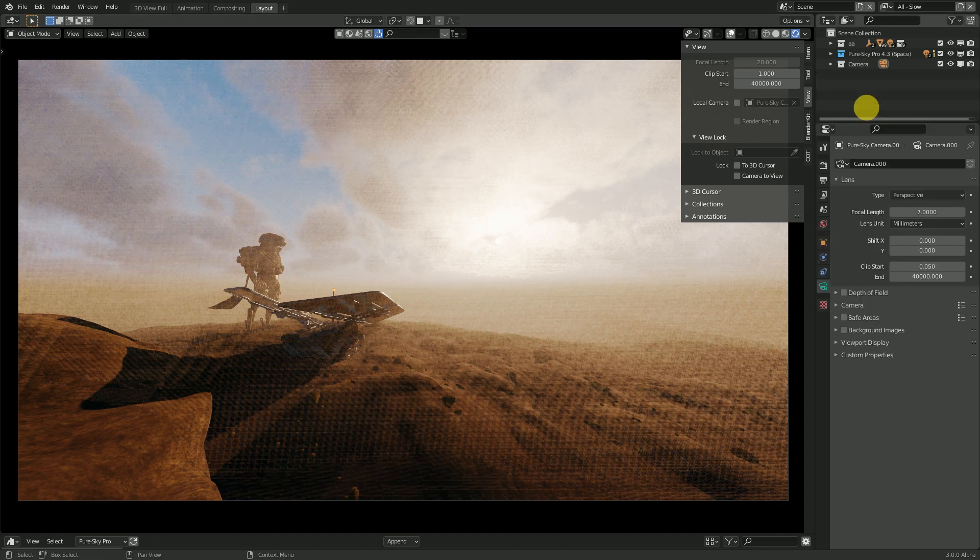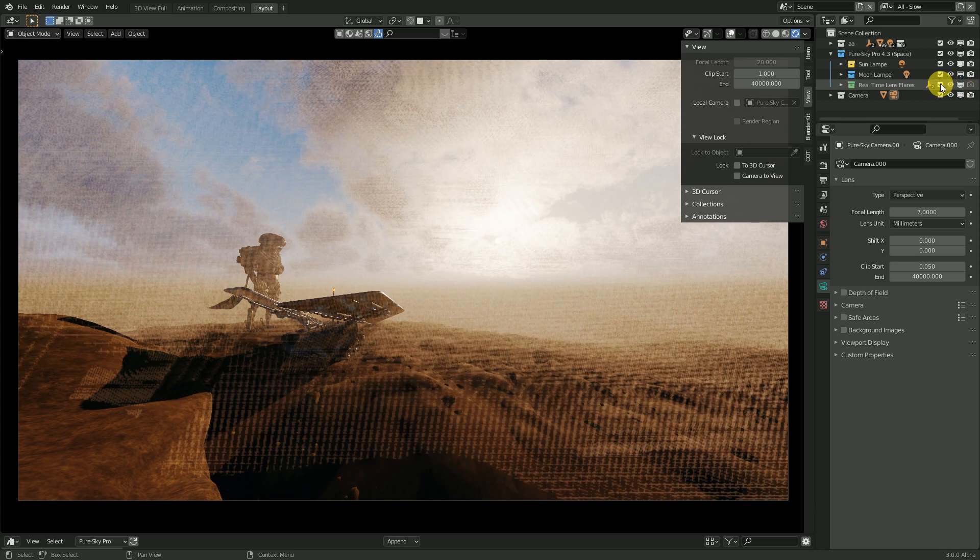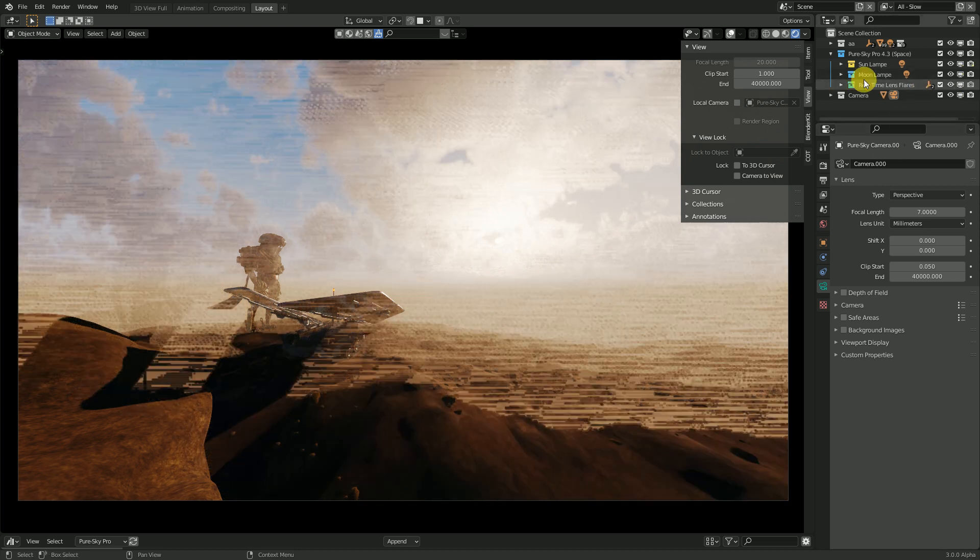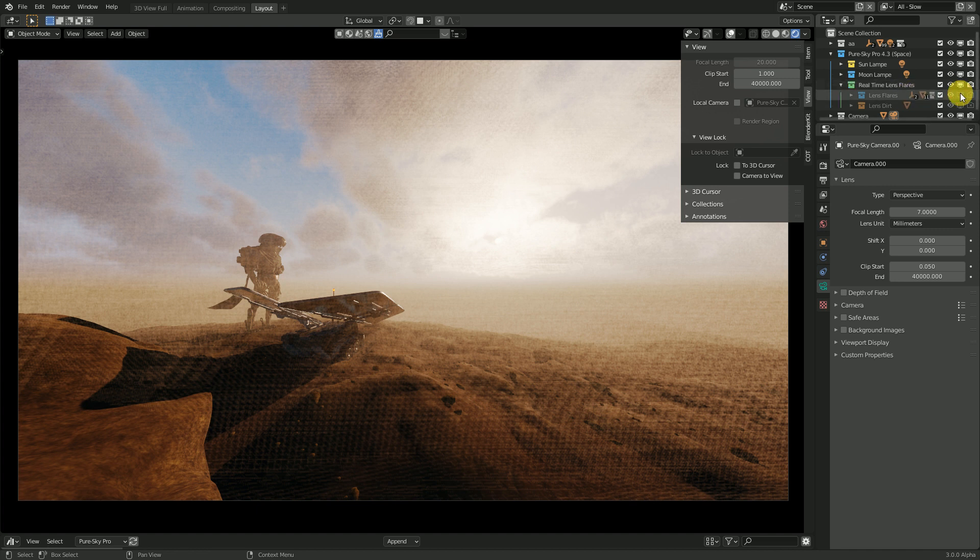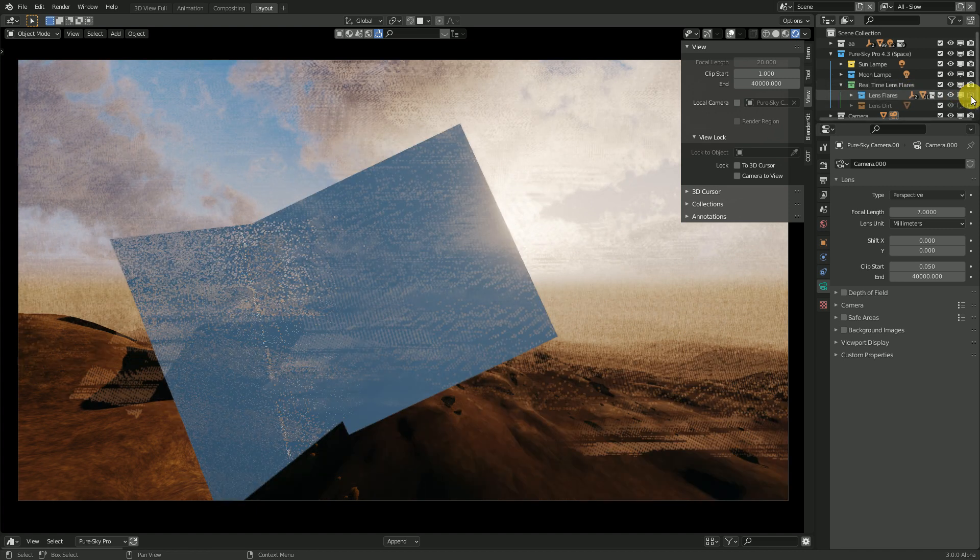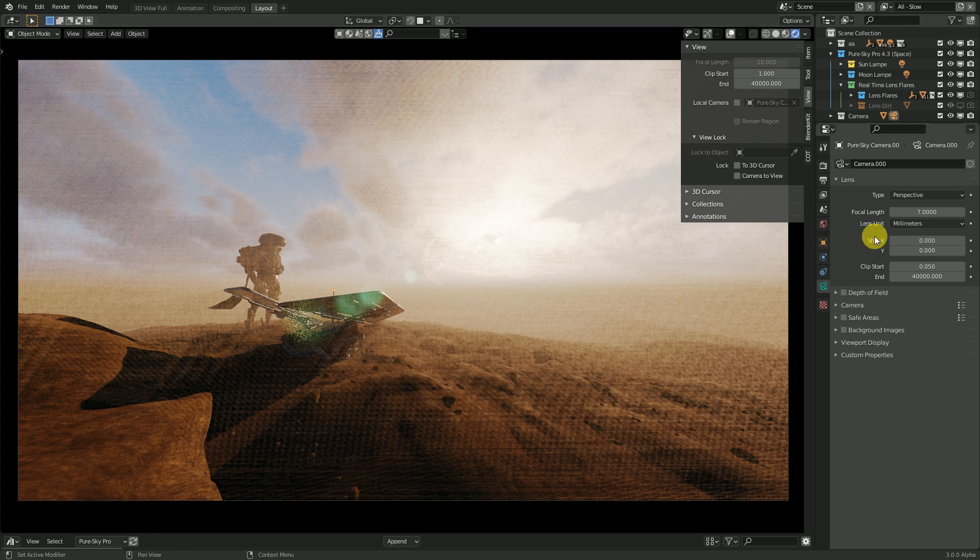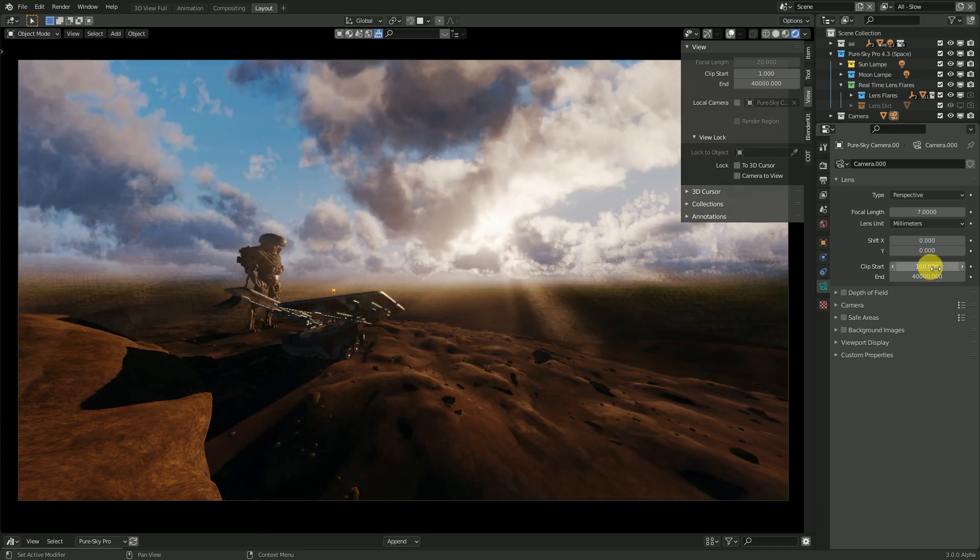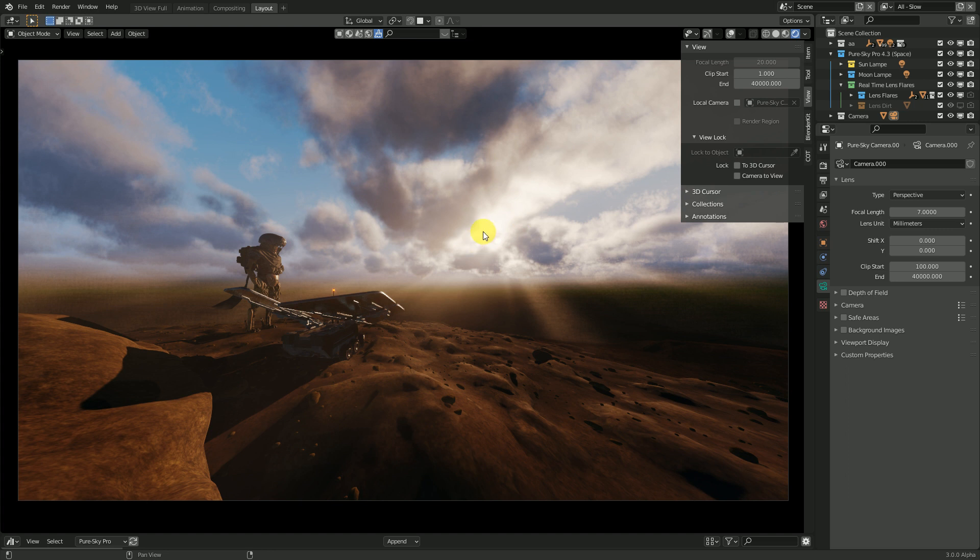And now if I enable the real-time lens flare, you can see the lens flare is there. And if I set the good distance, for example, as you can see, the sun flare is not visible. This is the limitation of volumetric system in Blender.